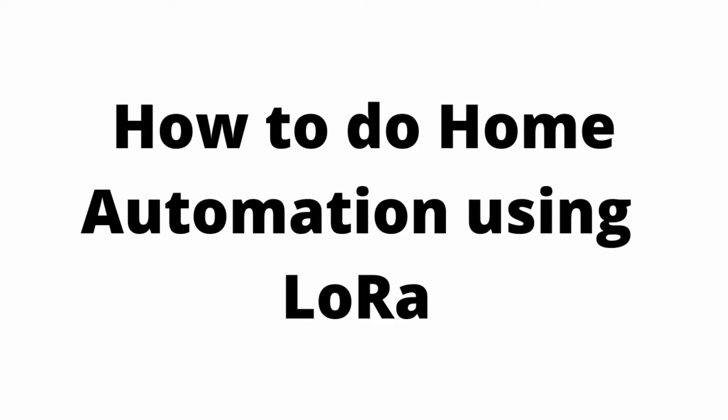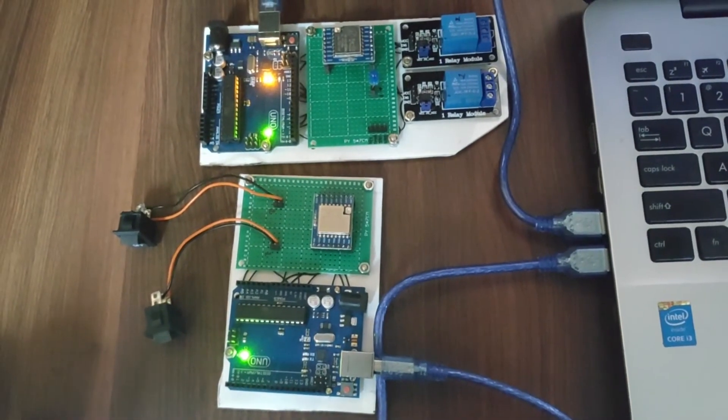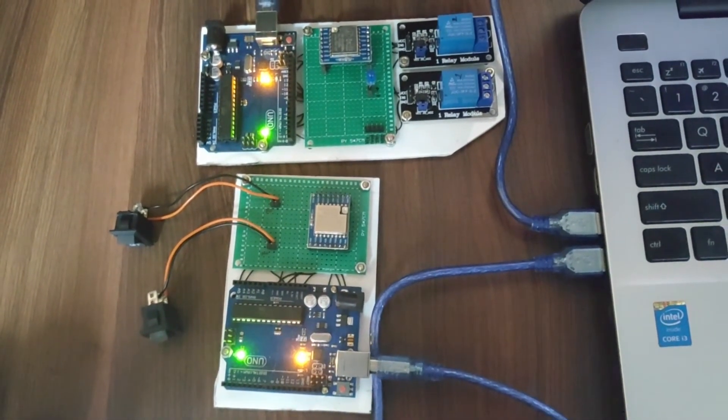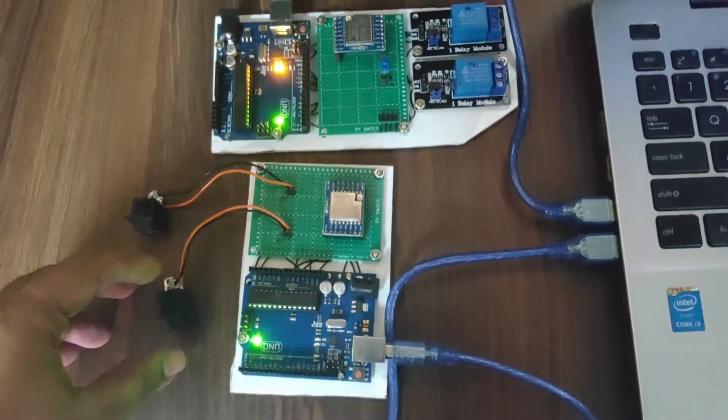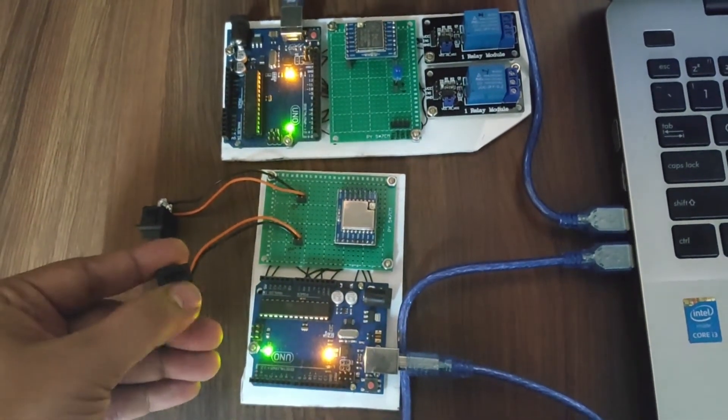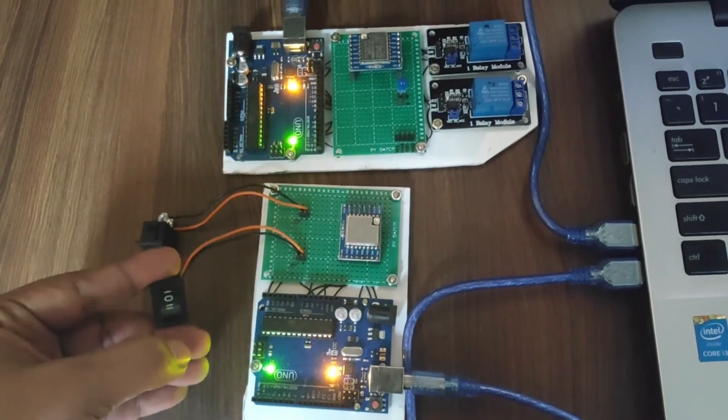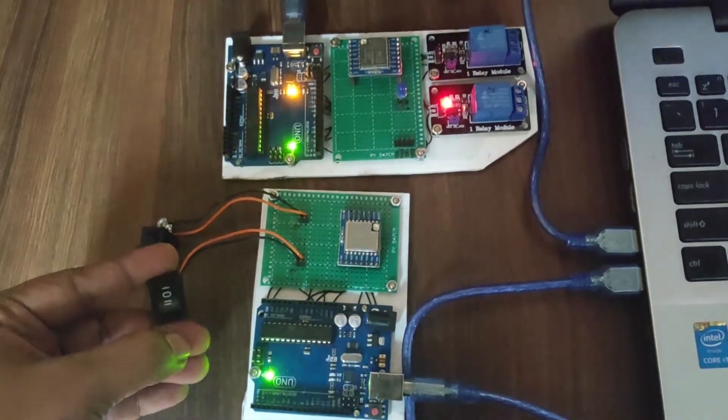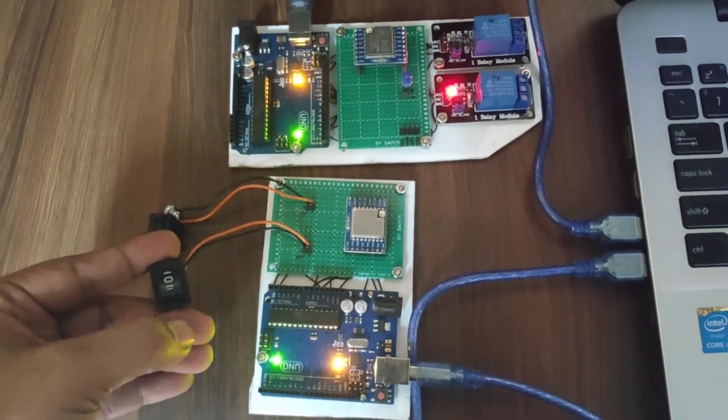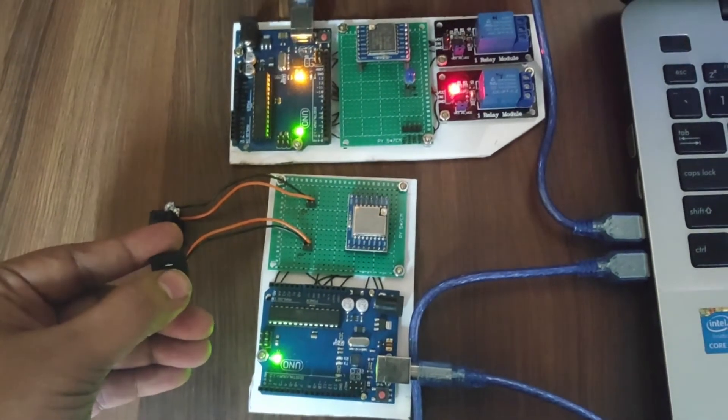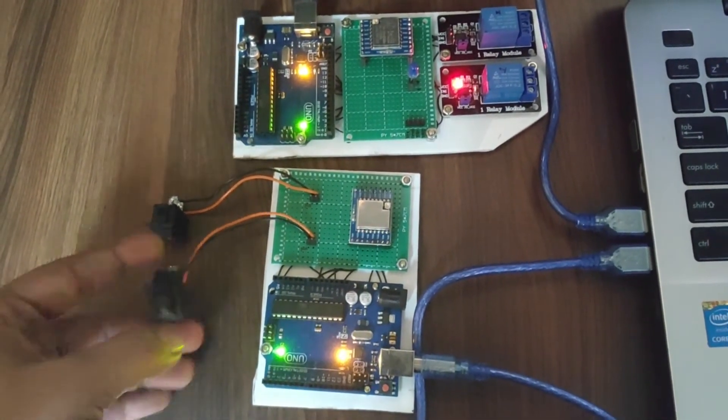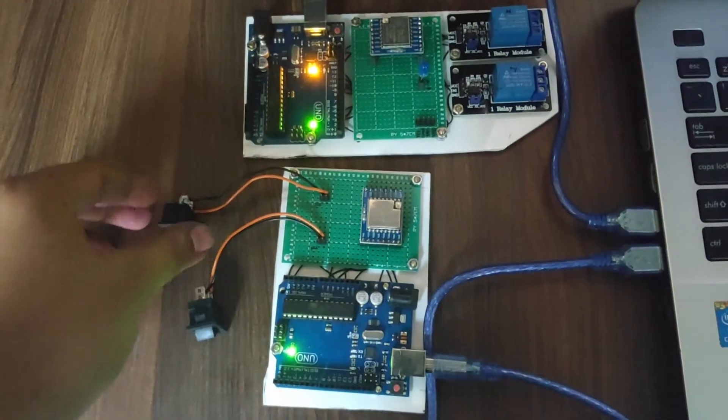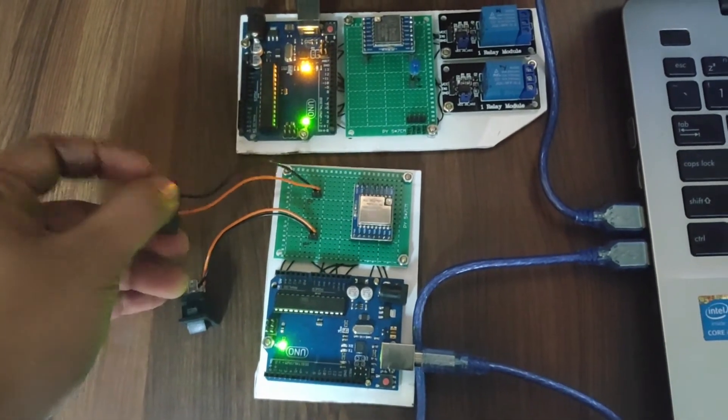This is the final output of the project. There are two modules, one is LoRa Transmitter and one is LoRa Receiver. When I press switch 1, relay 1 will turn on. When I turn off switch 1, relay 1 will turn off. Same for switch 2.